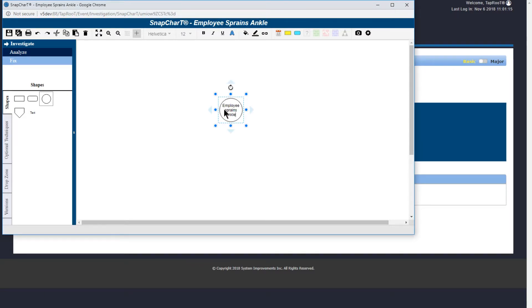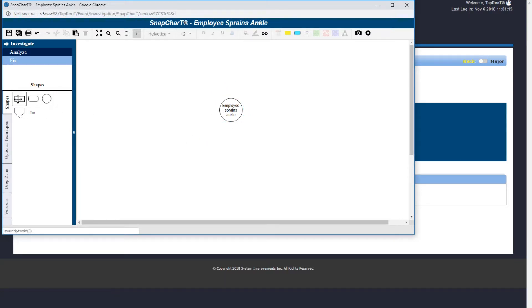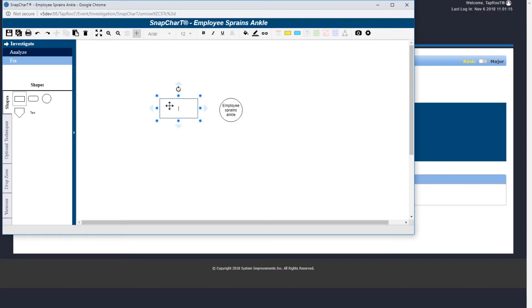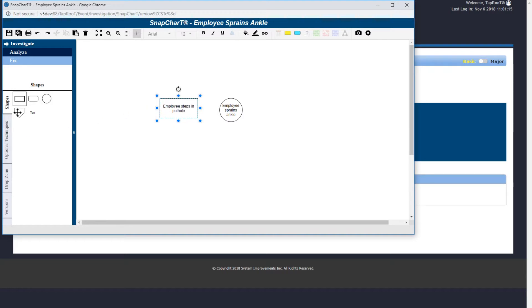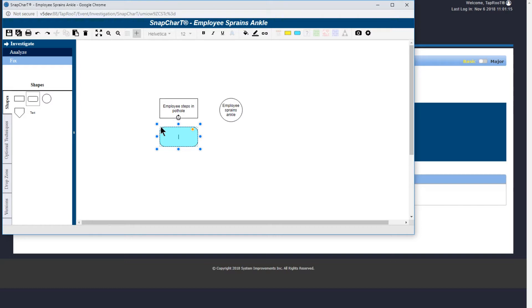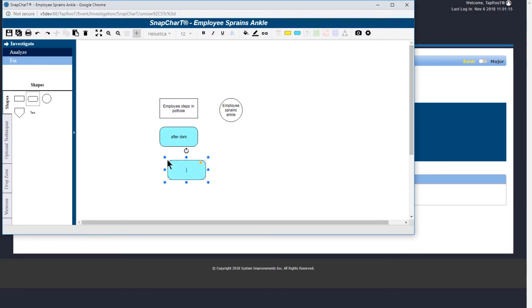Now let's add an event and some given conditions that lead up to the incident. So let's select condition and we'll drag it over to the snapshot. And this is after dark. Since we already have condition selected, we can double click and this condition is lots out.